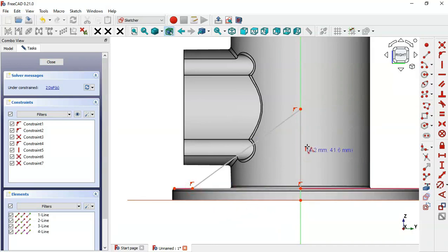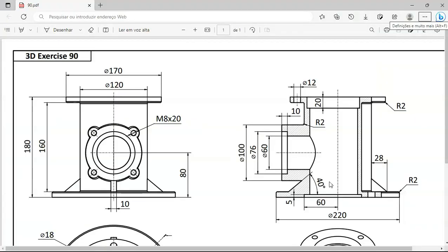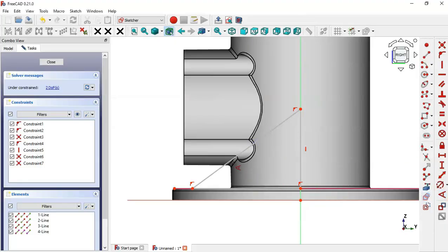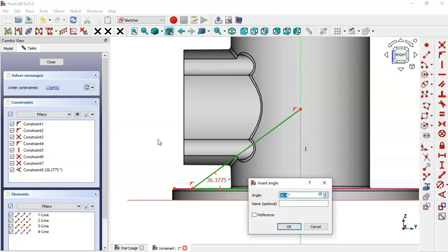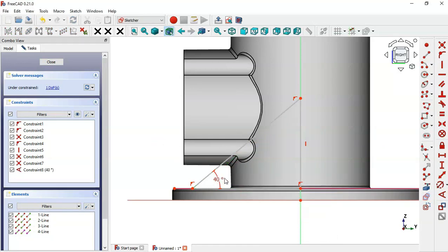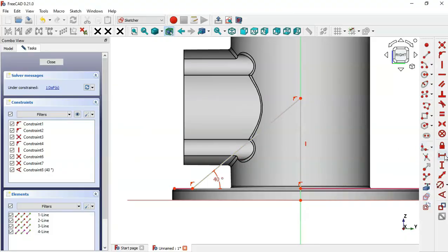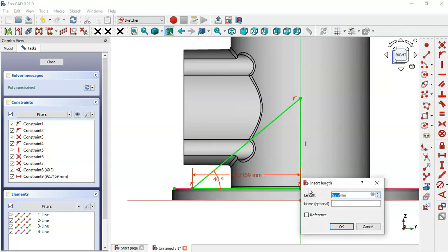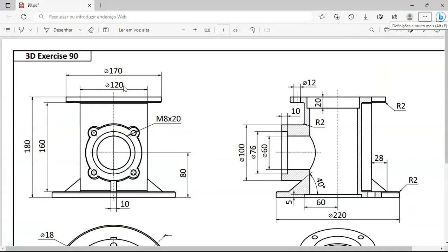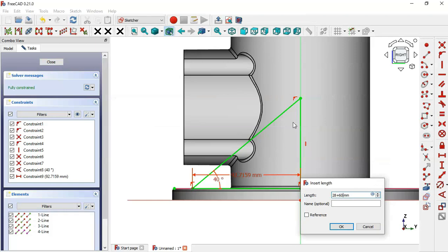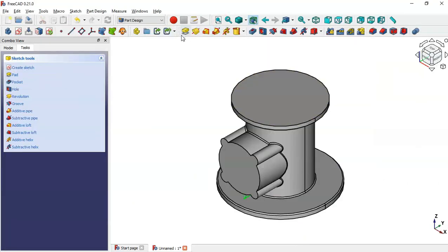Now set the dimensions of the sketch. First there is this angle — 4 degrees. Select the angle constraint and select these two lines. Next, we can see a dimension of 28 from this edge to this endpoint. Select the horizontal distance tool, select this point and this point, and set 28 plus the half of 120. Now leave the sketch and select the Pad tool.